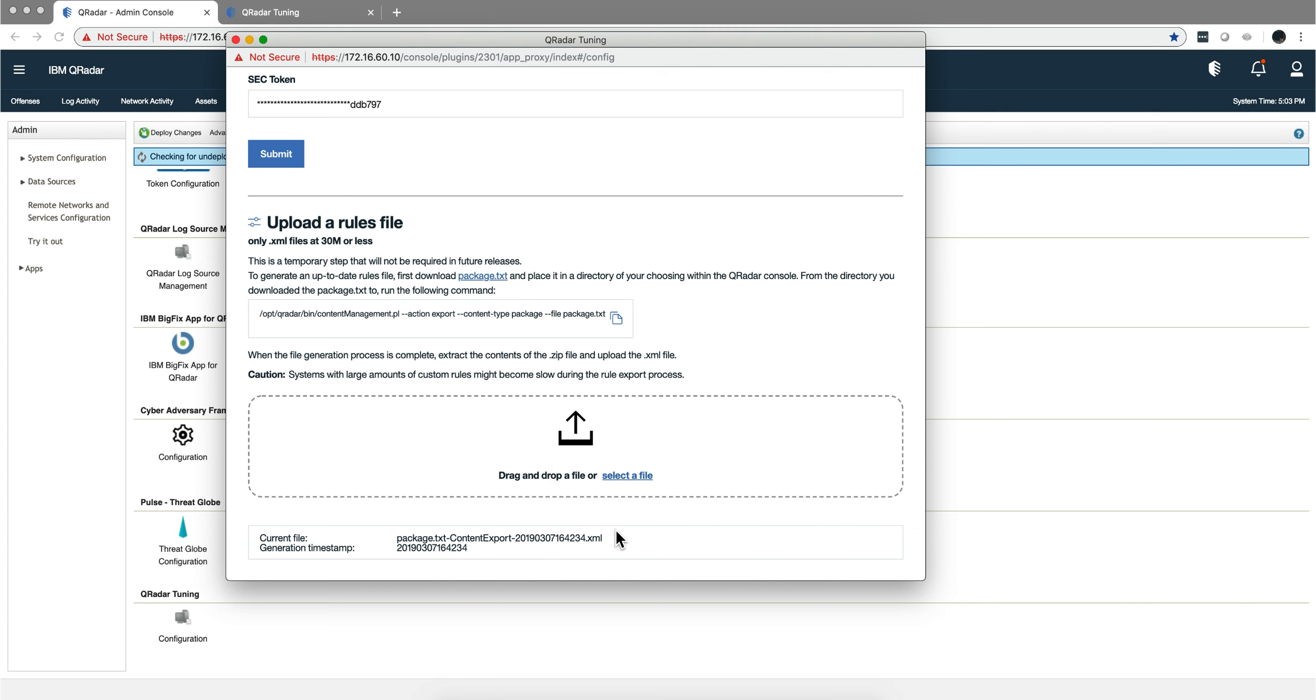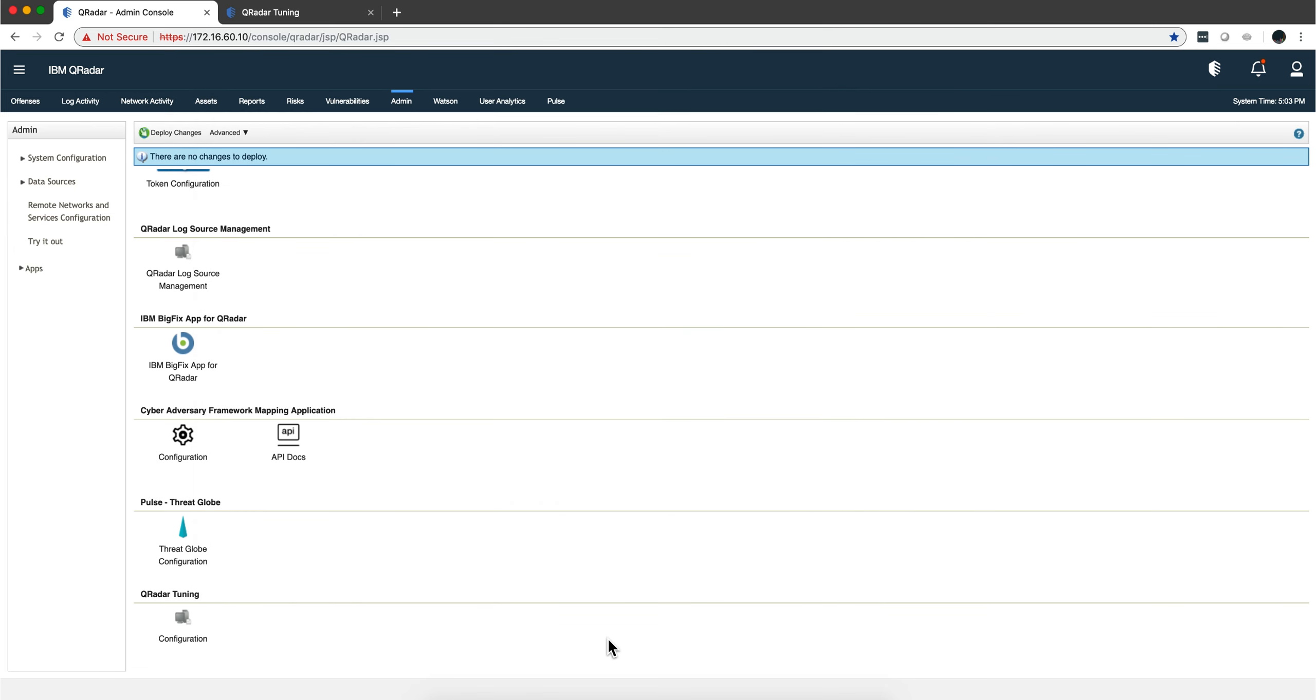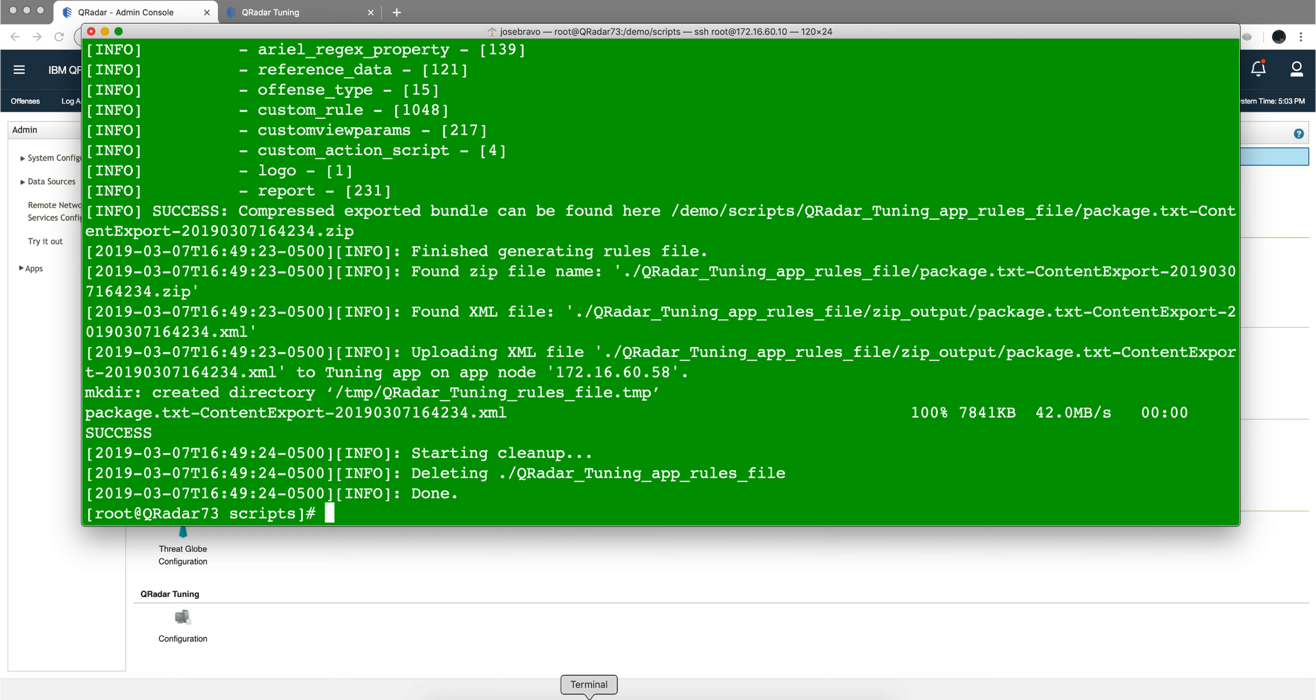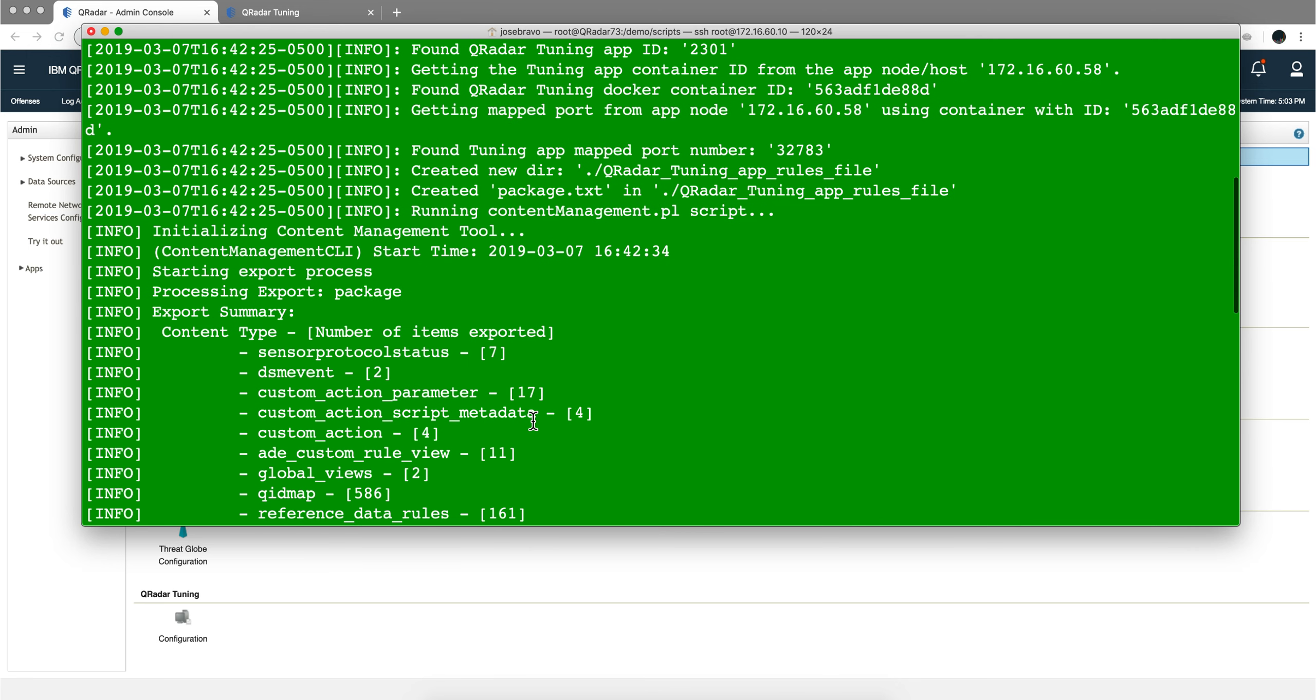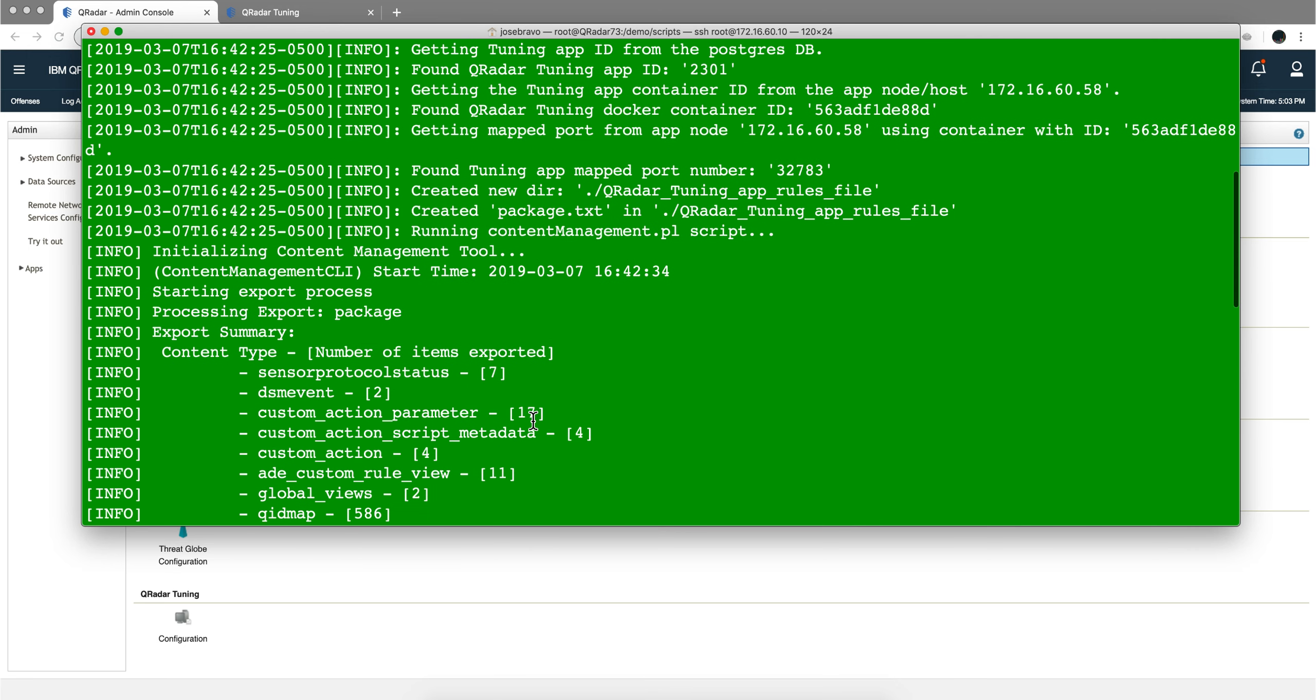Every time you modify your rules, you need to rerun this process so your tuning app will have the latest version of your rules. That's kind of a little bit of a pain in the neck. So the developers have created a simple shell script that I will put in my Sharebox folder, and the link to it is in the video description of this video.